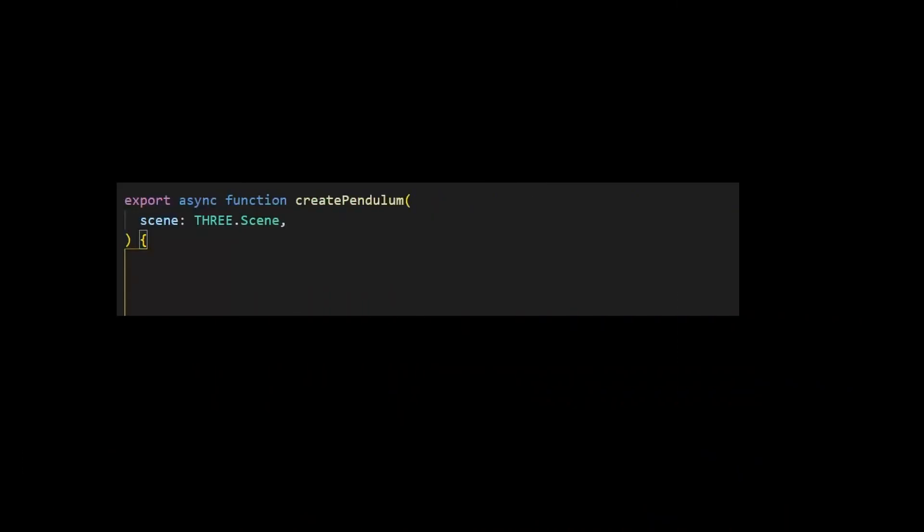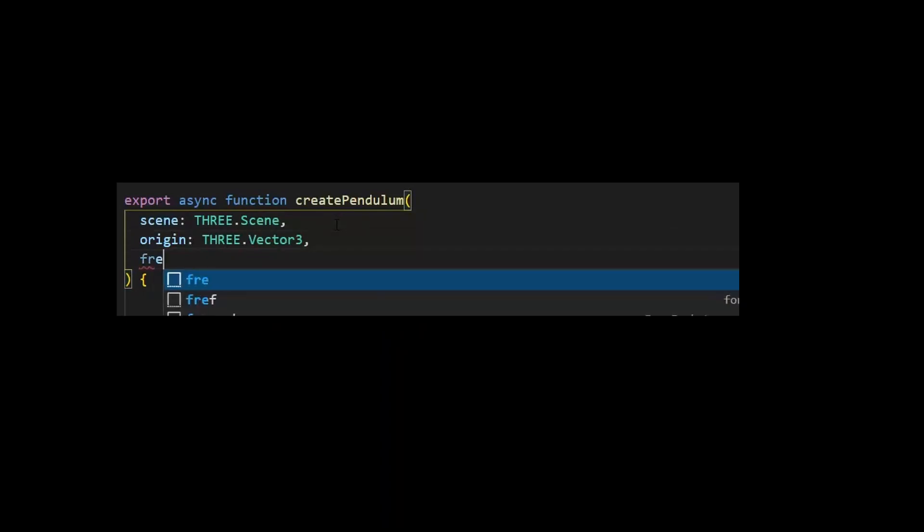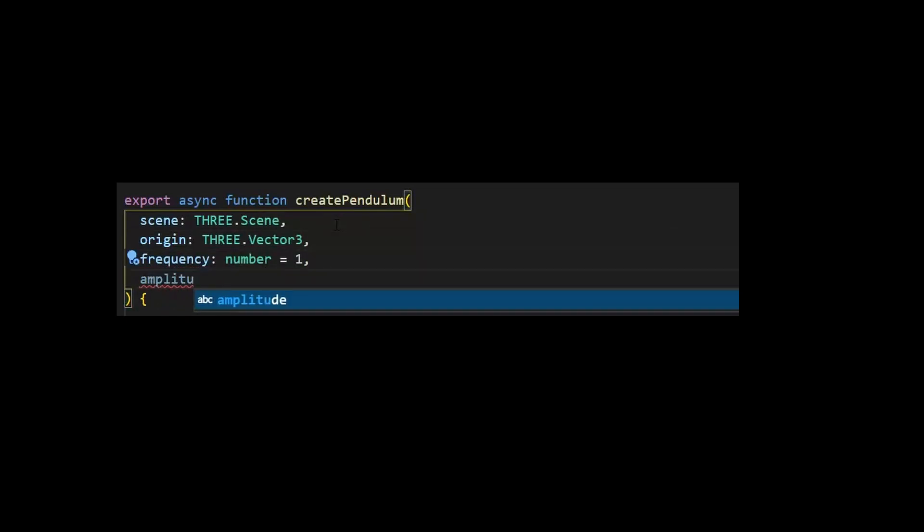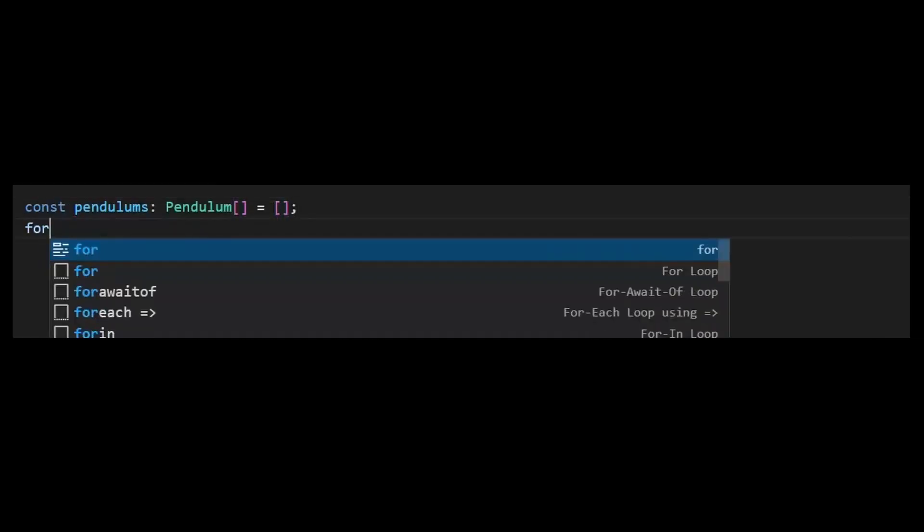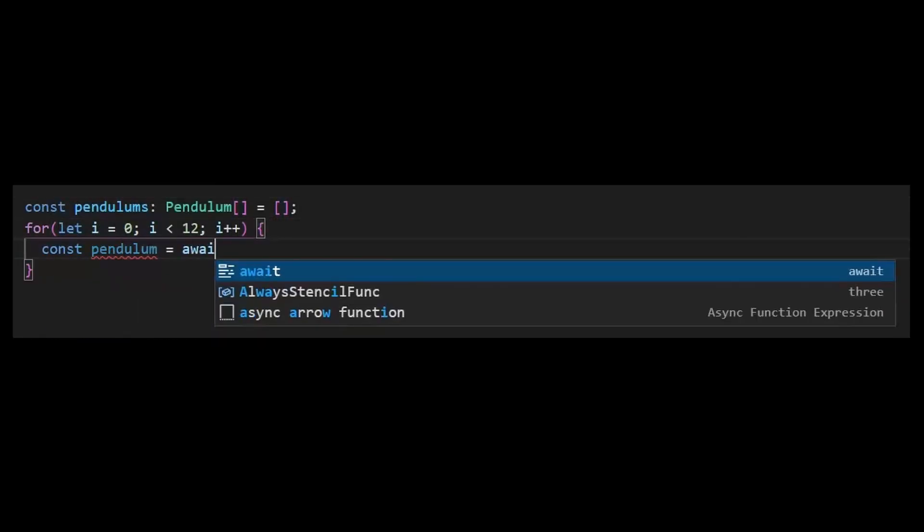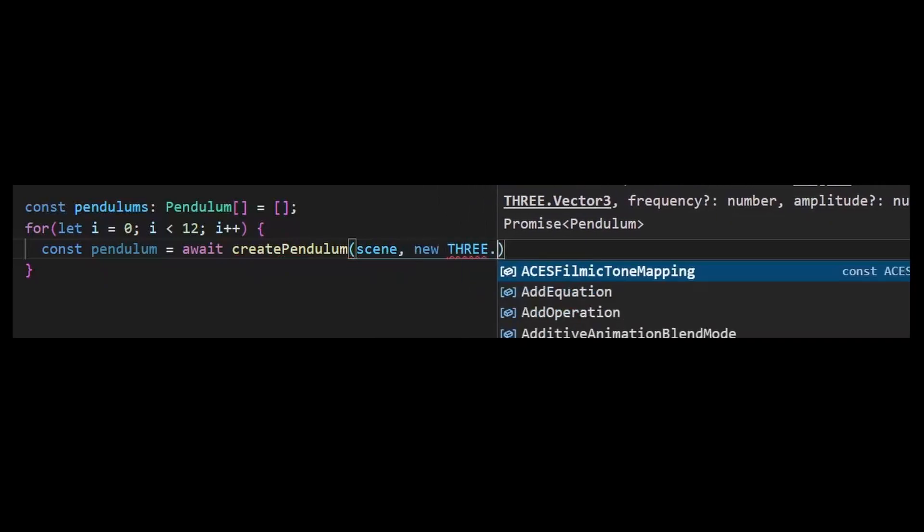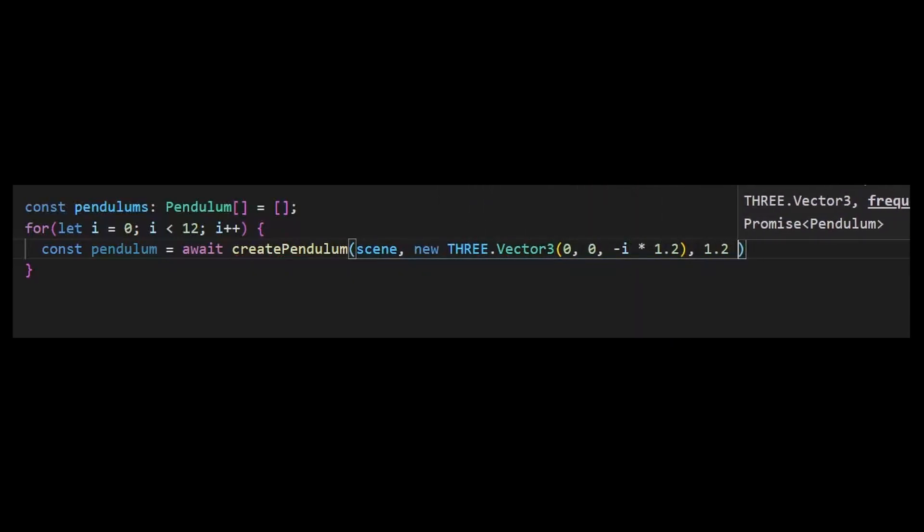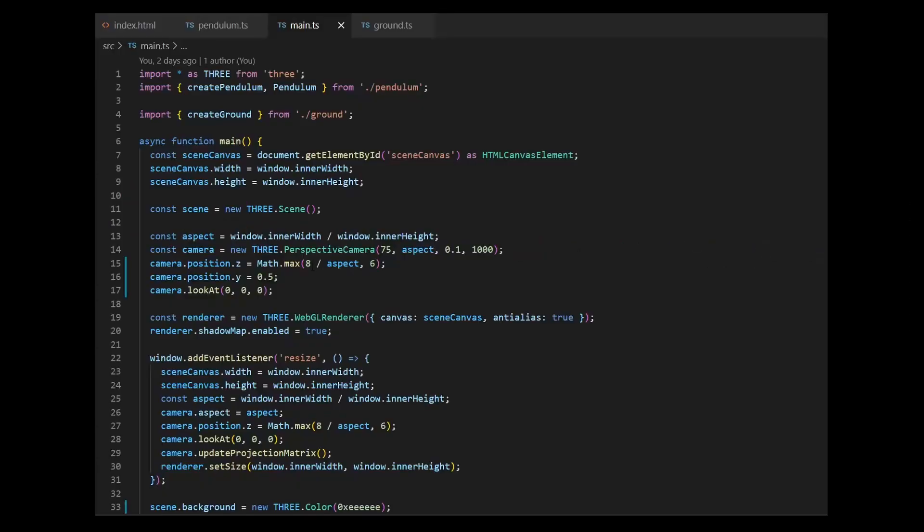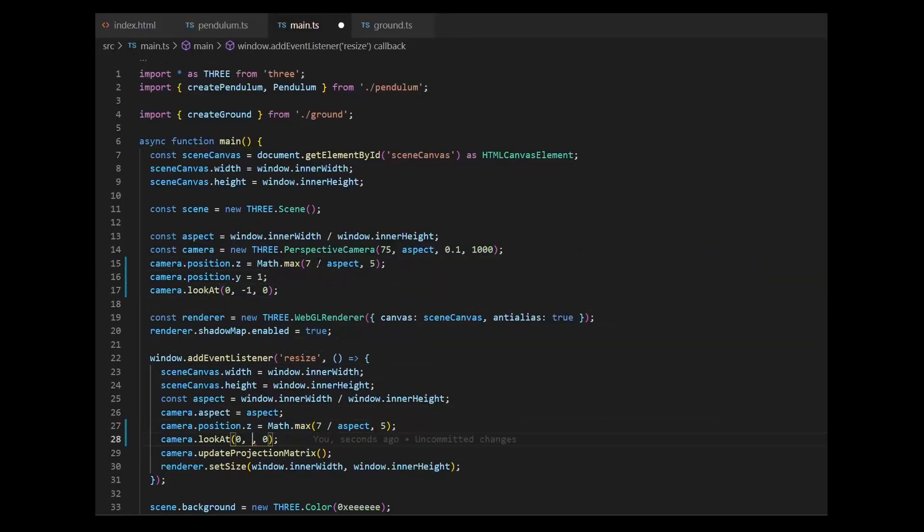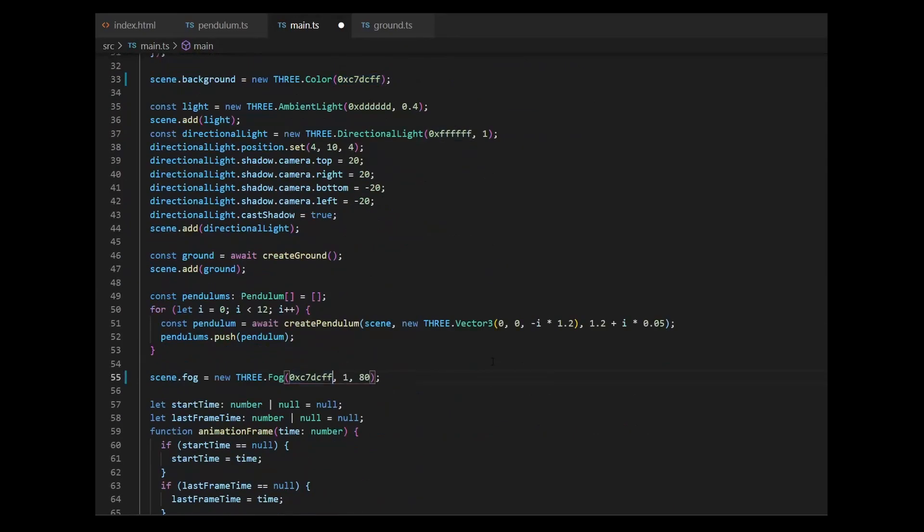And for my final trick, I wanna do a couple of things. First, I'll add parameters to the pendulum constructor, so we can vary its position and frequency. Then, I'll create 12 of them in a row, but each one is gonna be a bit faster than the other. And I also adjust some colors and camera position. Now, let's see what happens.